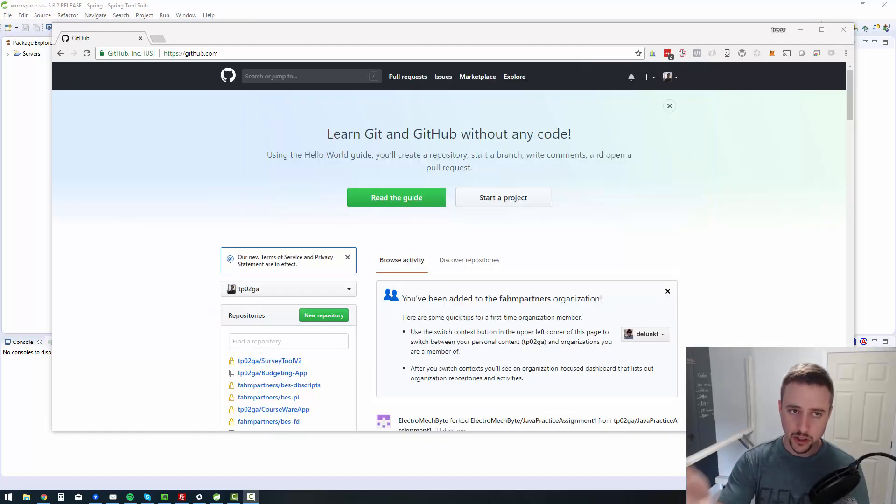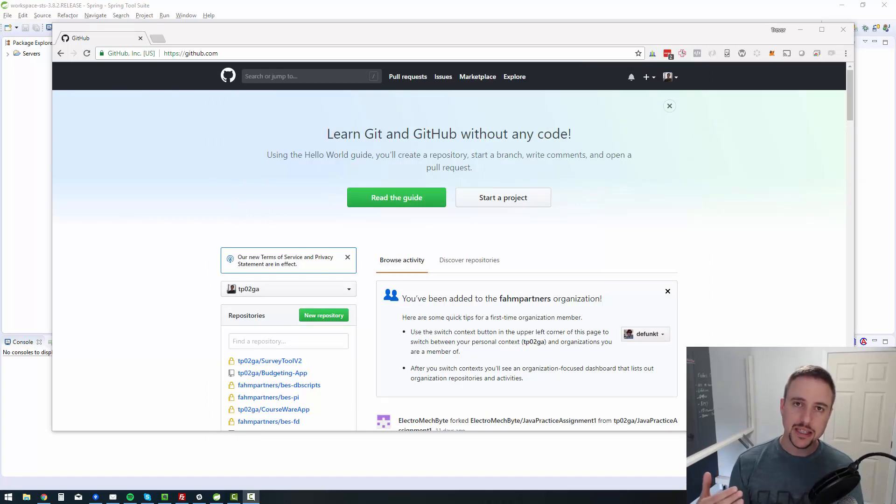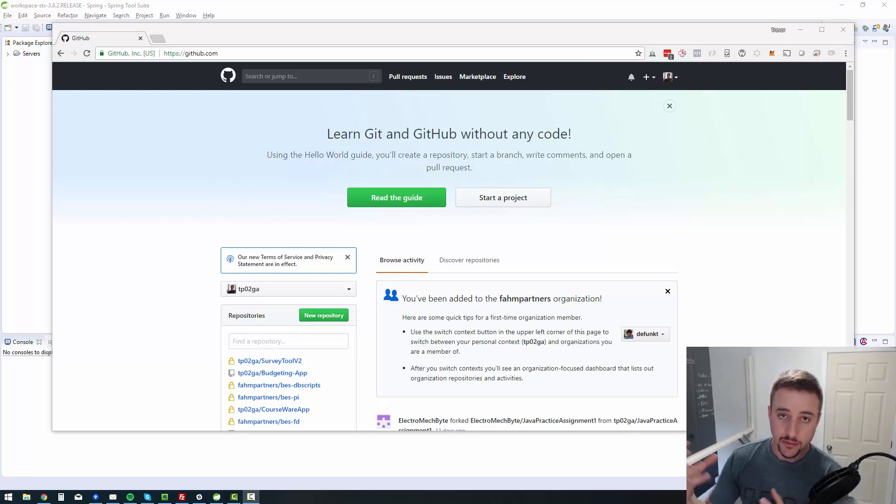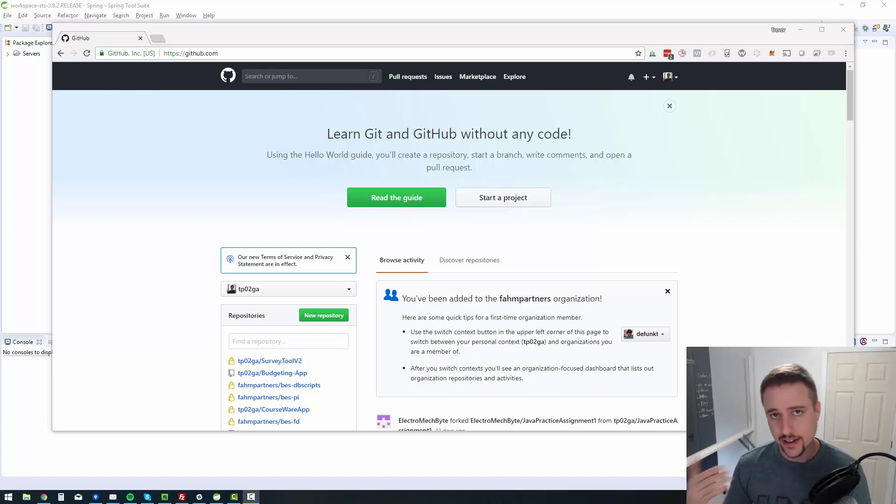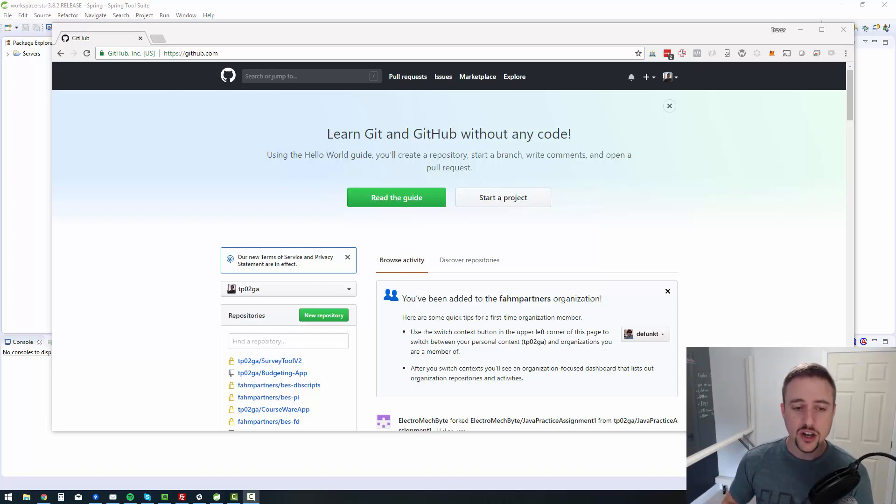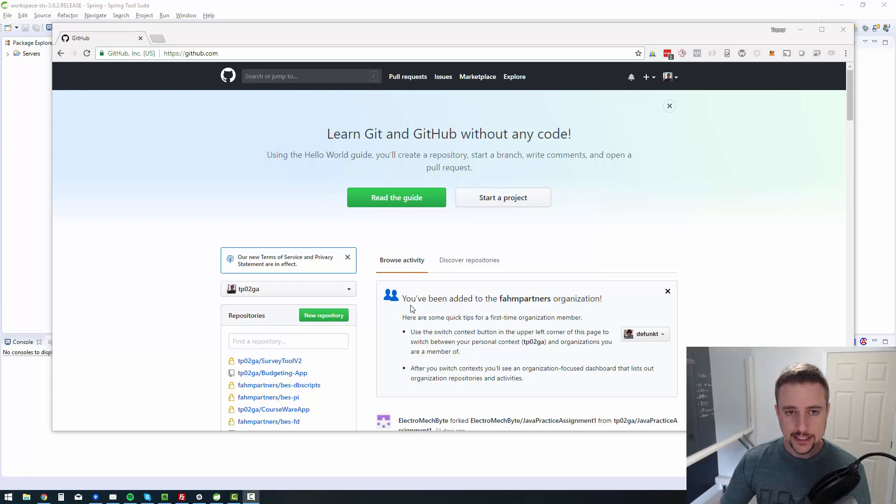So now GitHub is what we're looking at right now on the screen. GitHub allows you to essentially leverage the Git technology and actually store repositories and make your life a lot easier. So I use GitHub and yeah, so this is what it looks like.